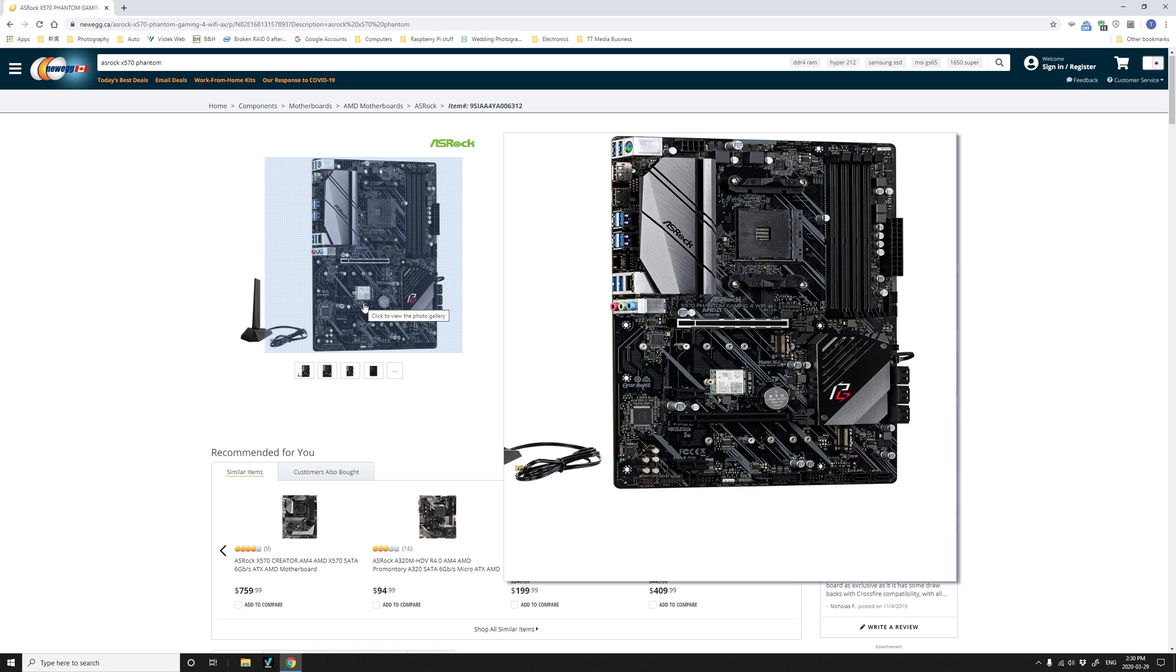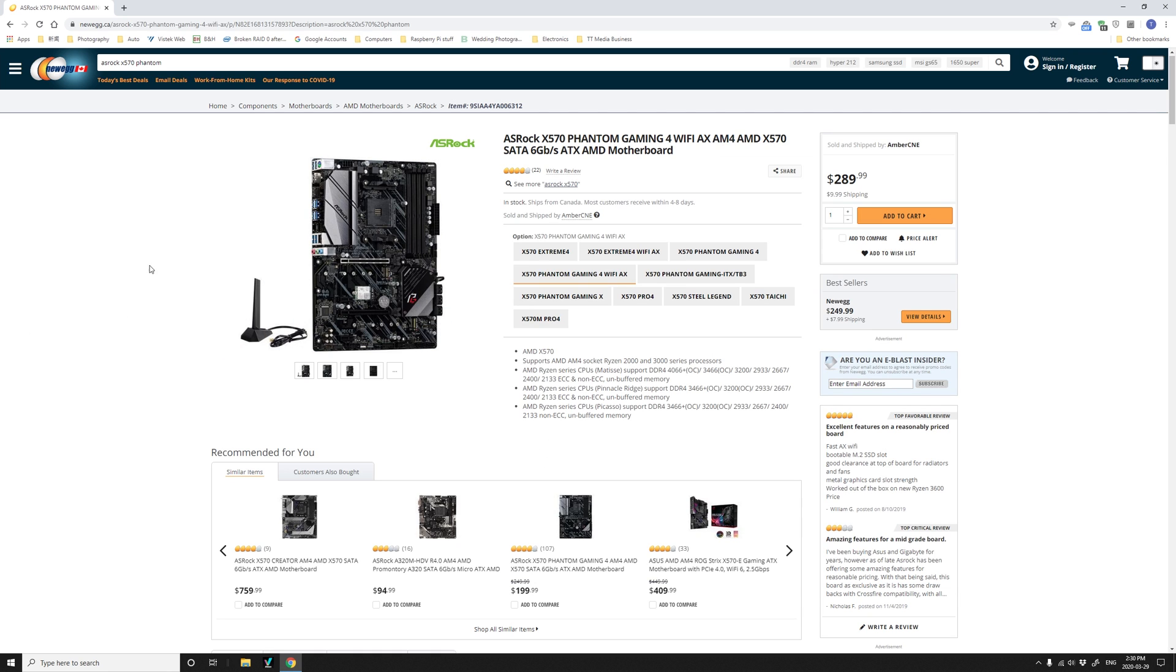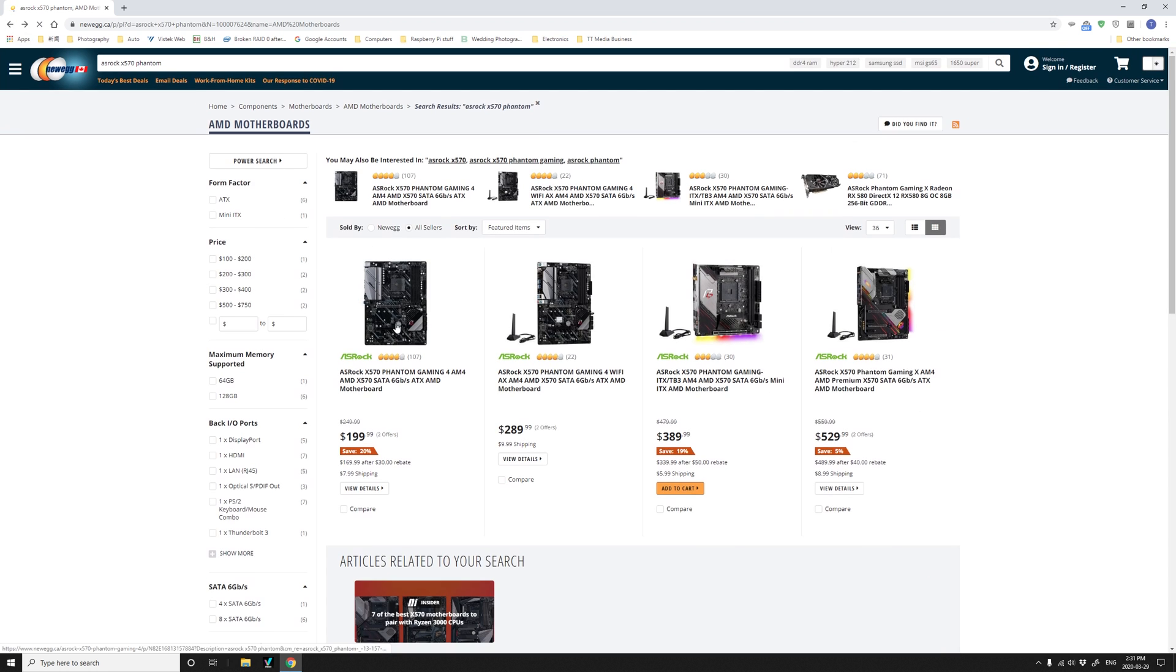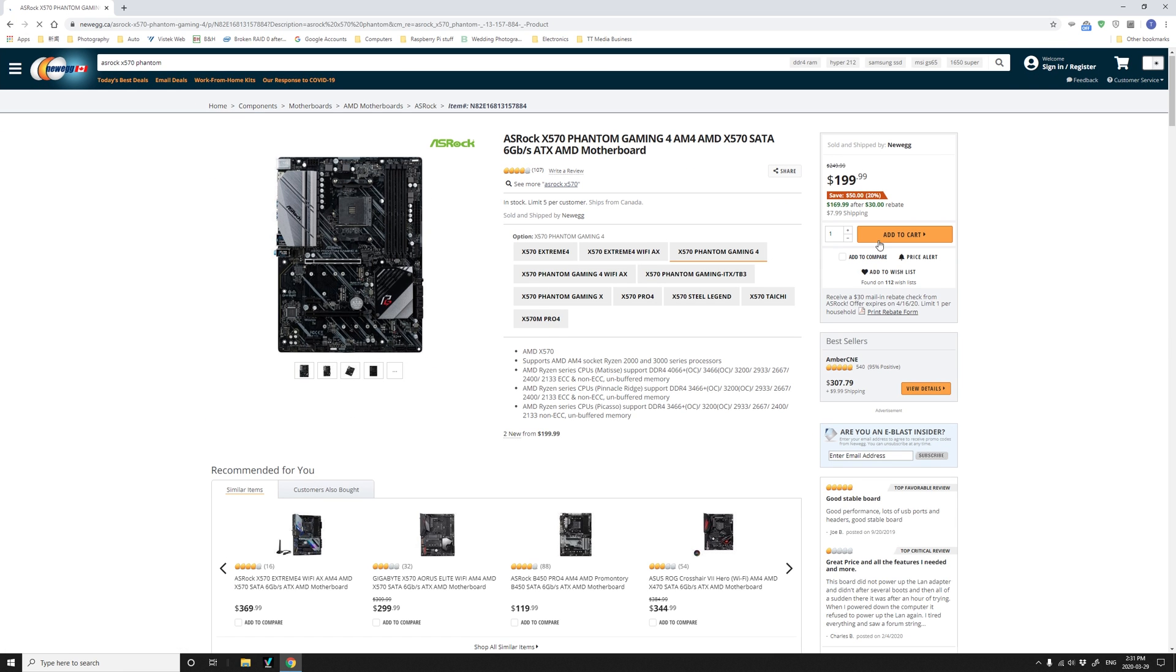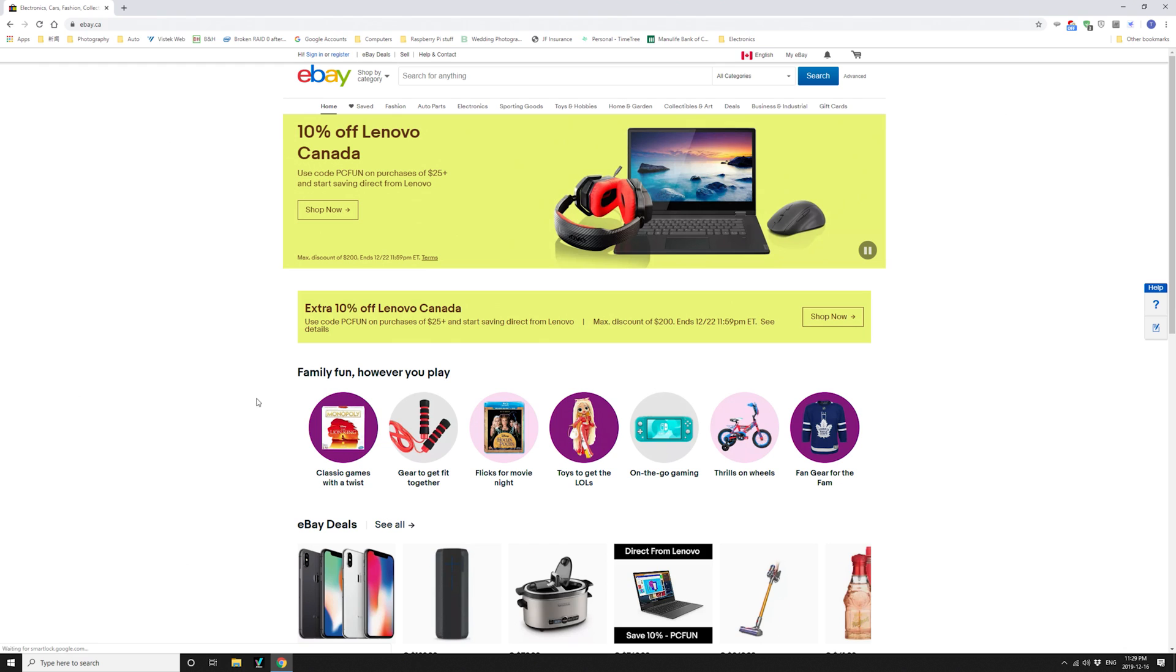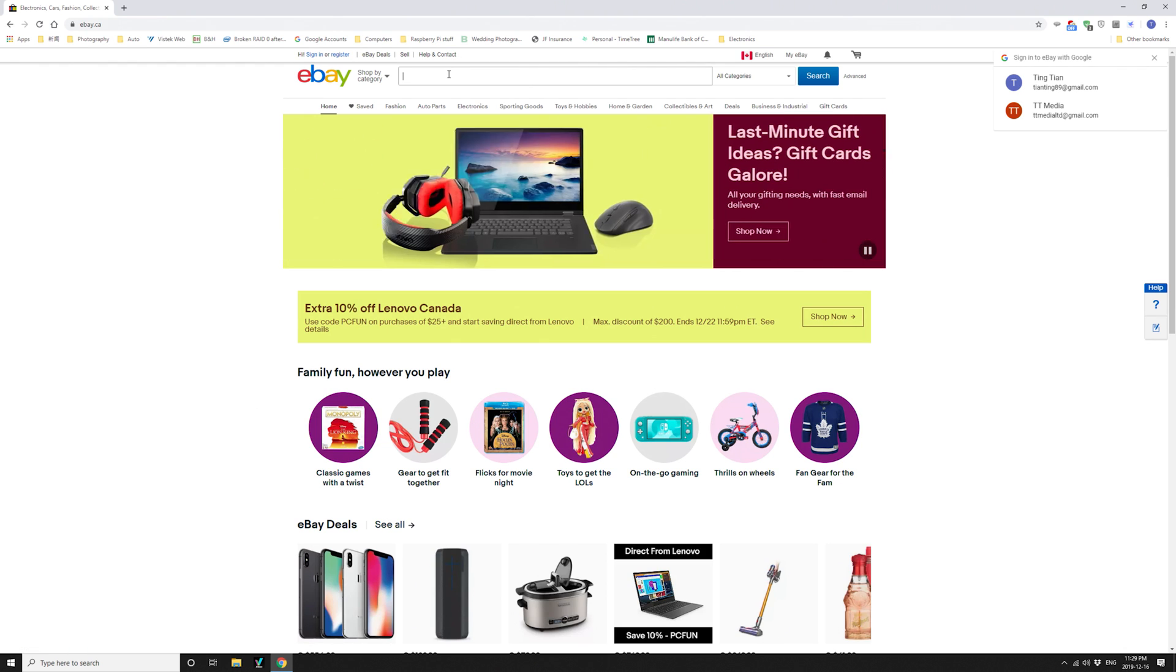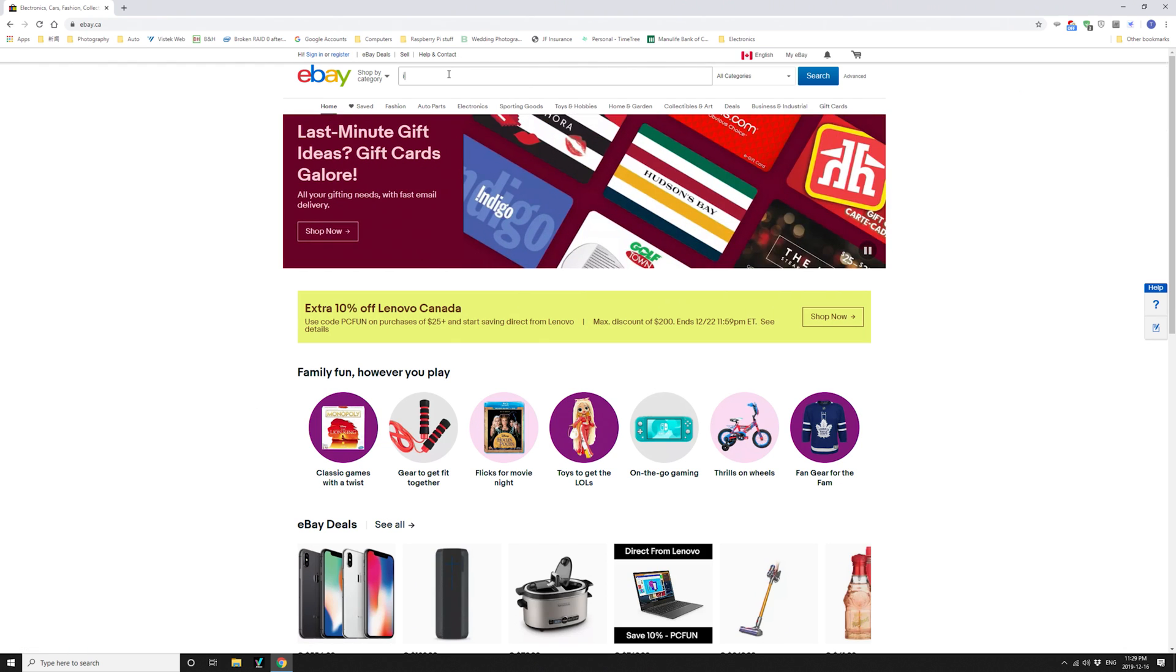As you can see, the two Asrock Phantom Gaming 4 X570 boards, there's a very big price difference over there. When they are on sale, they might not have such price difference. You might not want to do this. But for now, it makes sense to spend 25 to 30 Canadian dollars and do the upgrade yourself.